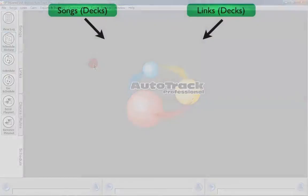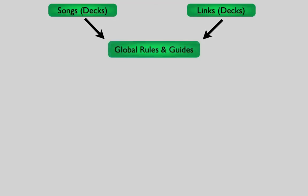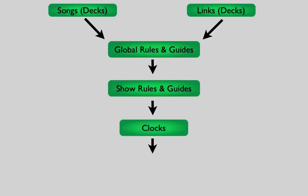These decks of tracks, the song deck and the link deck, are used by the scheduler. When selecting a track, it starts with a track on the top of the deck, deciding if it meets your scheduling criteria which are defined on both a global rule set and then a more specific show-based rule set. If it doesn't break any rules or guides and the clock calls for it, then the song or link will be selected as the next track and makes up your station log.